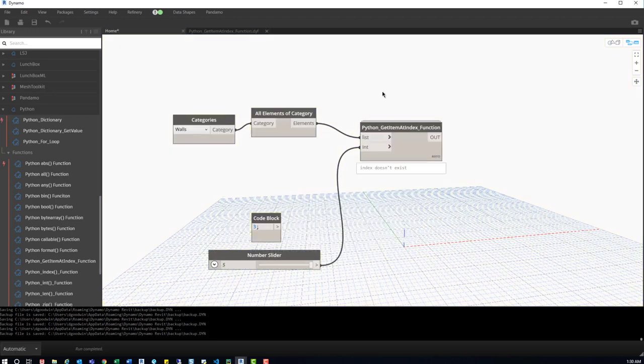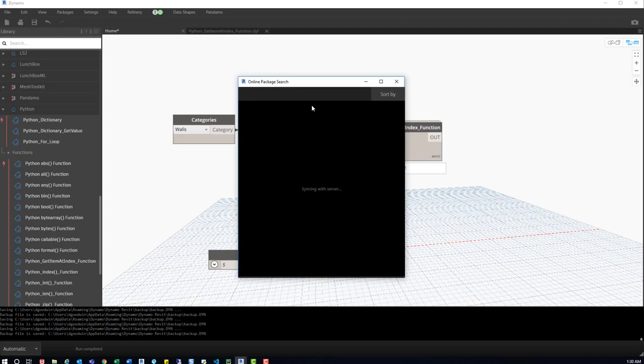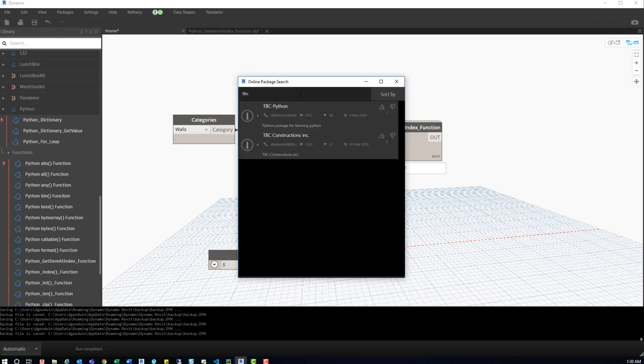And if you do want to get this package, just go up to packages, search for a package. And then when that syncs, just type in tbc. You'll find tbc-python and just give that a download.